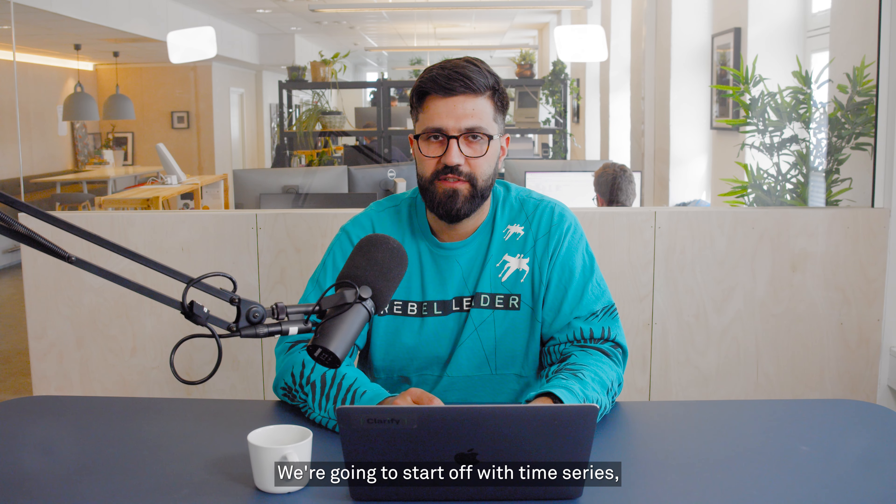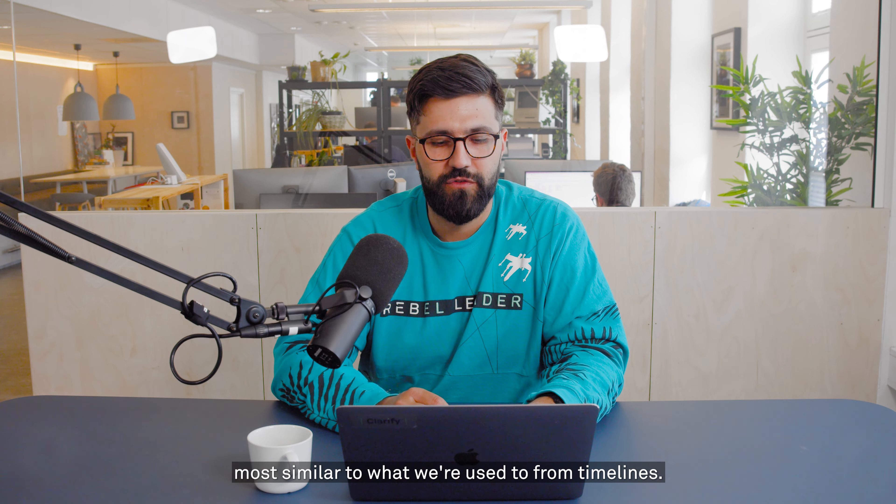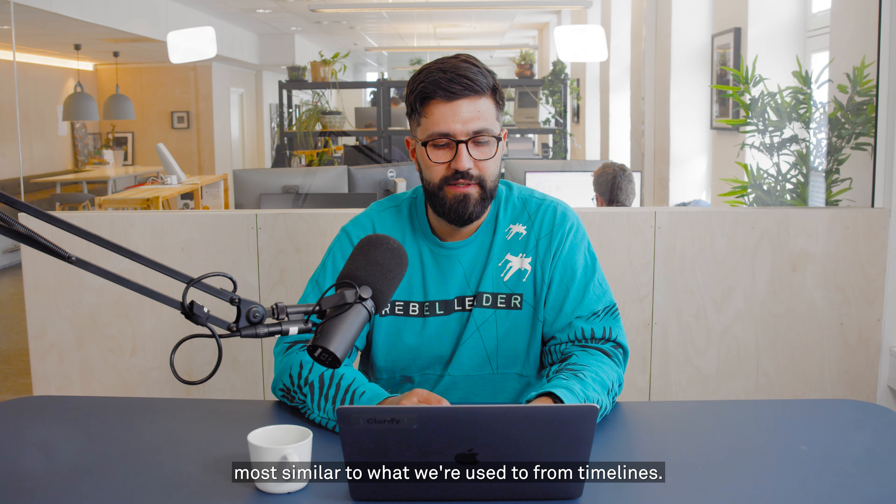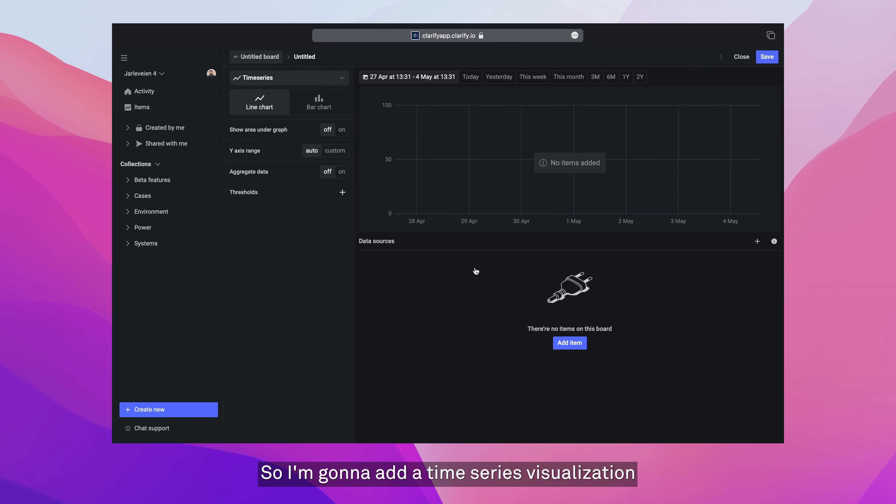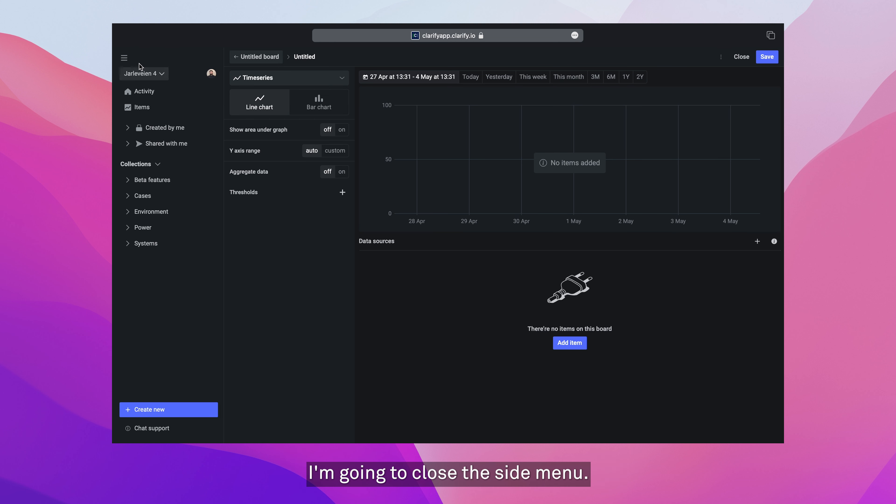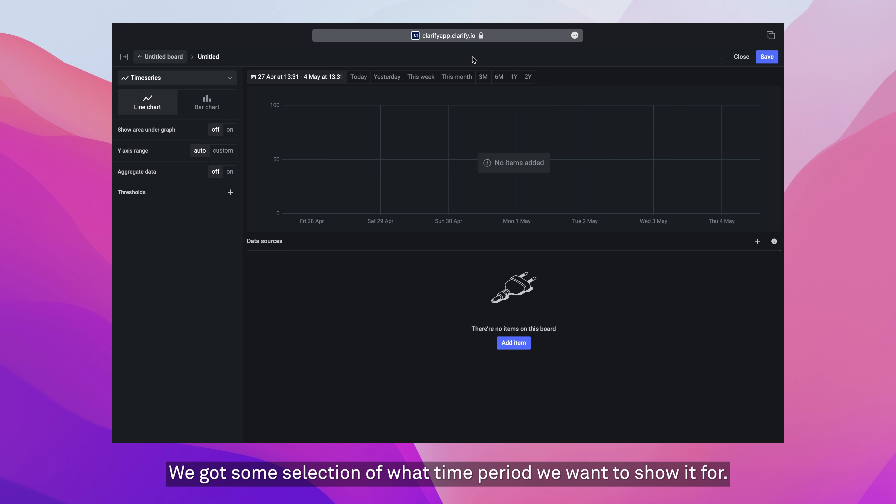We're going to start with time series, most similar to what we're used to from timelines. So I'm going to add a time series visualization. Just to give myself a bit more space, I'm going to close the side menu here. Now, with our time series settings, we got some selection of what time period we want to show it for. And finally, we can add some items.